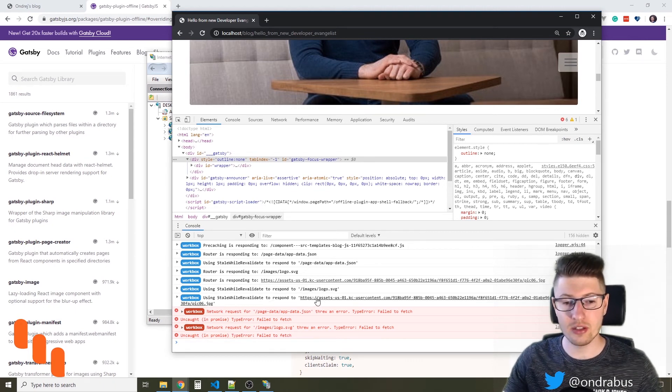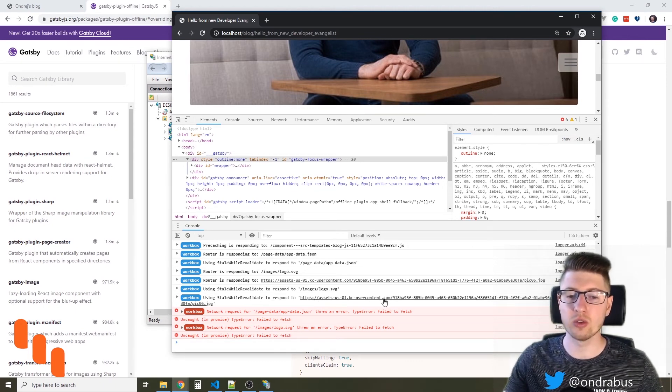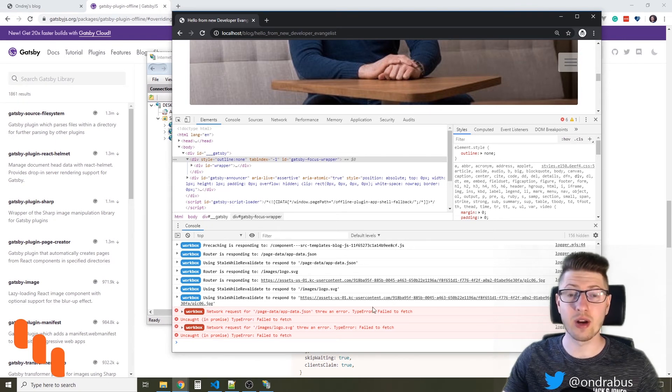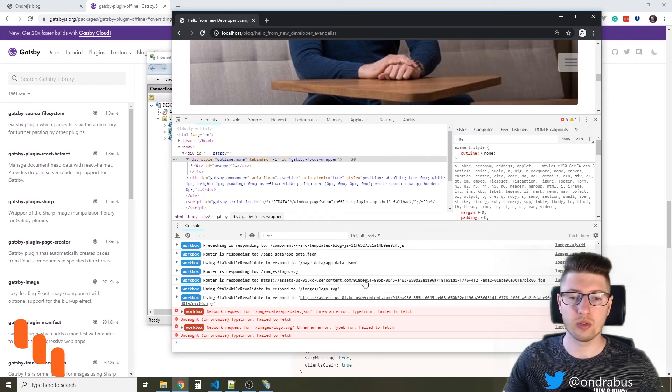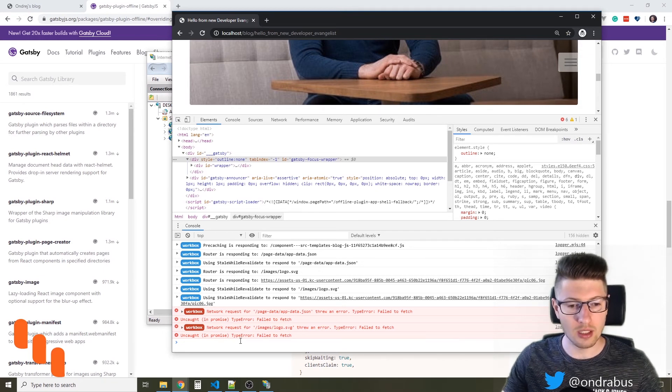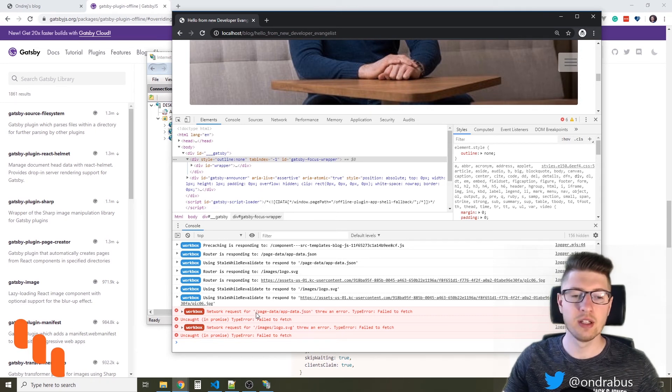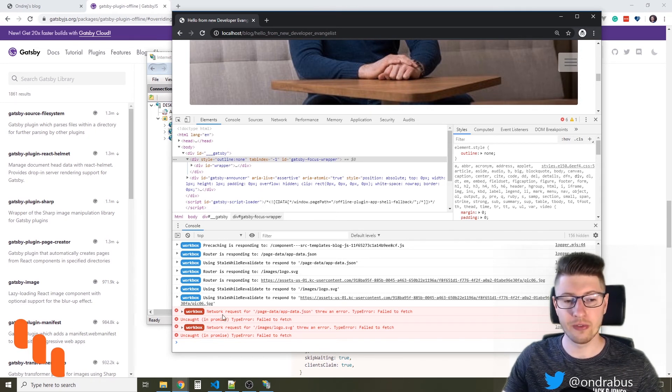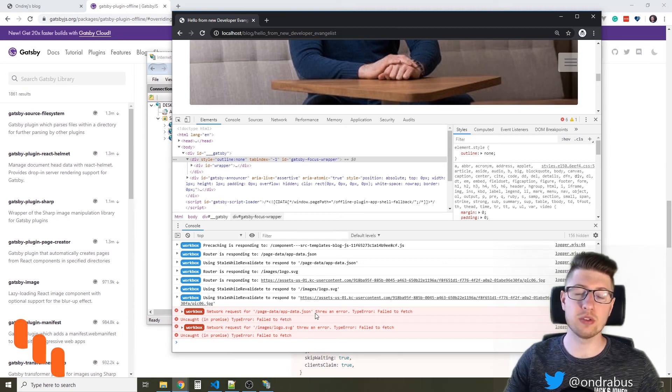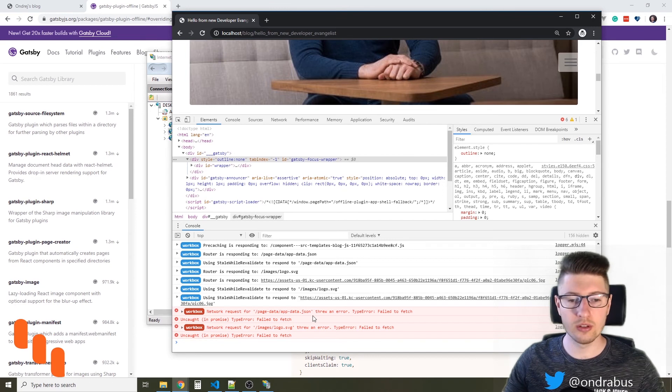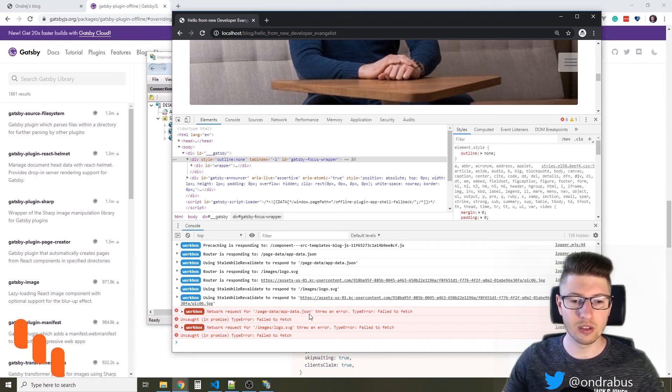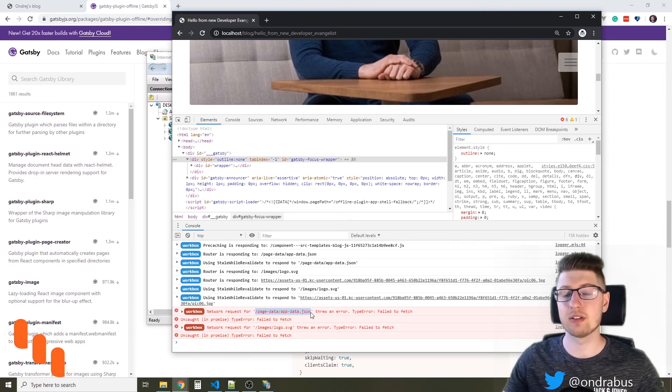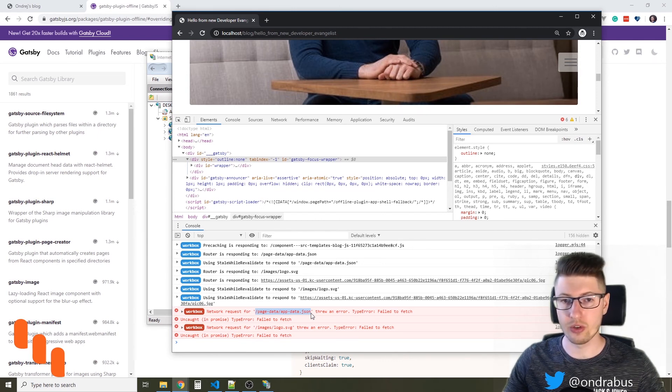Because the HTTPS assets US user content.com, this server is still running. I still have access to it, so the network request will pass. But all the other requests that are trying to get data from the local server that I just switched off are generating failed network requests. This is even though I'm not doing anything as a user, because Gatsby is trying to load the resources silently on the background, and those requests are failing because the server is now switched off.